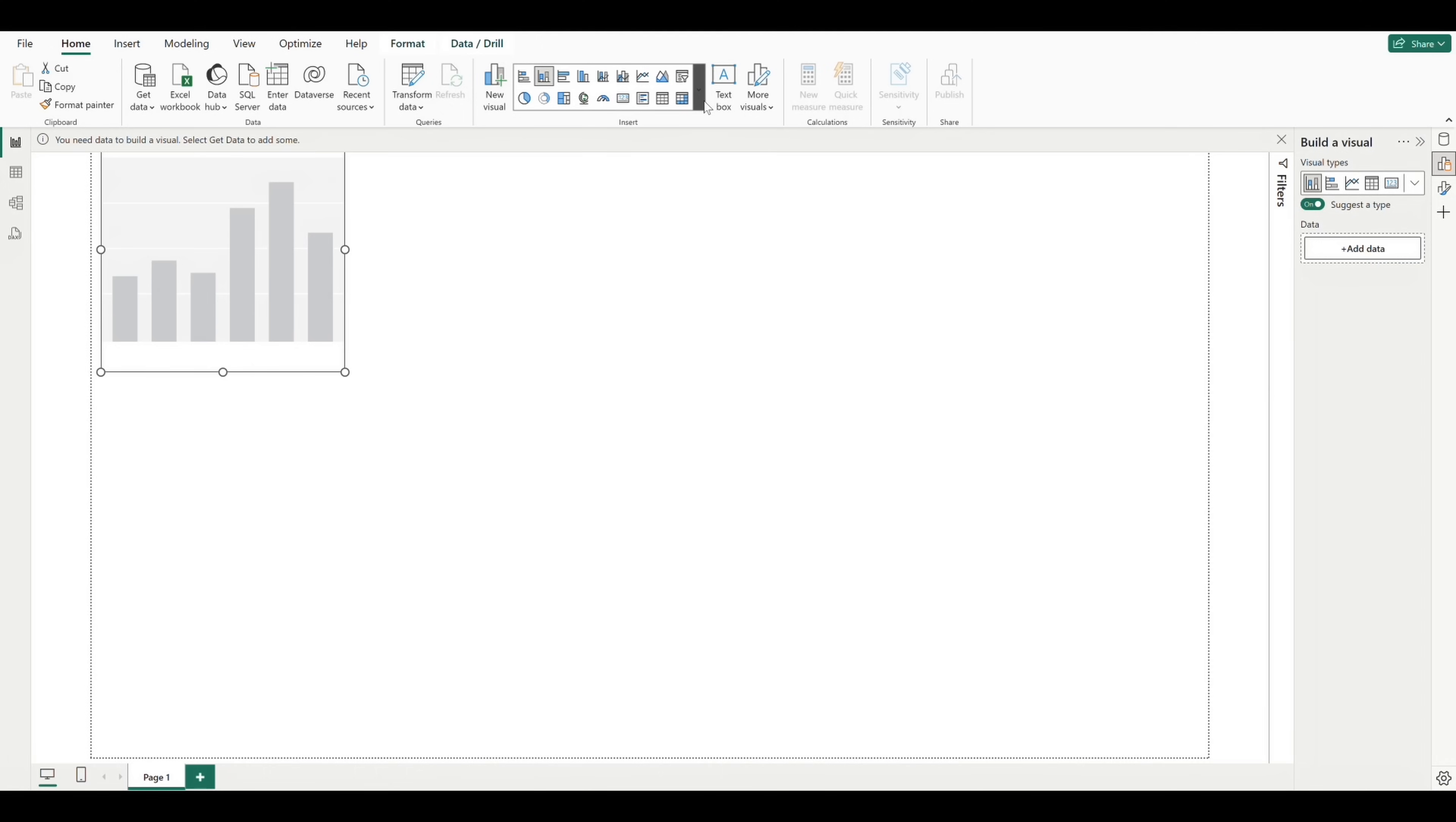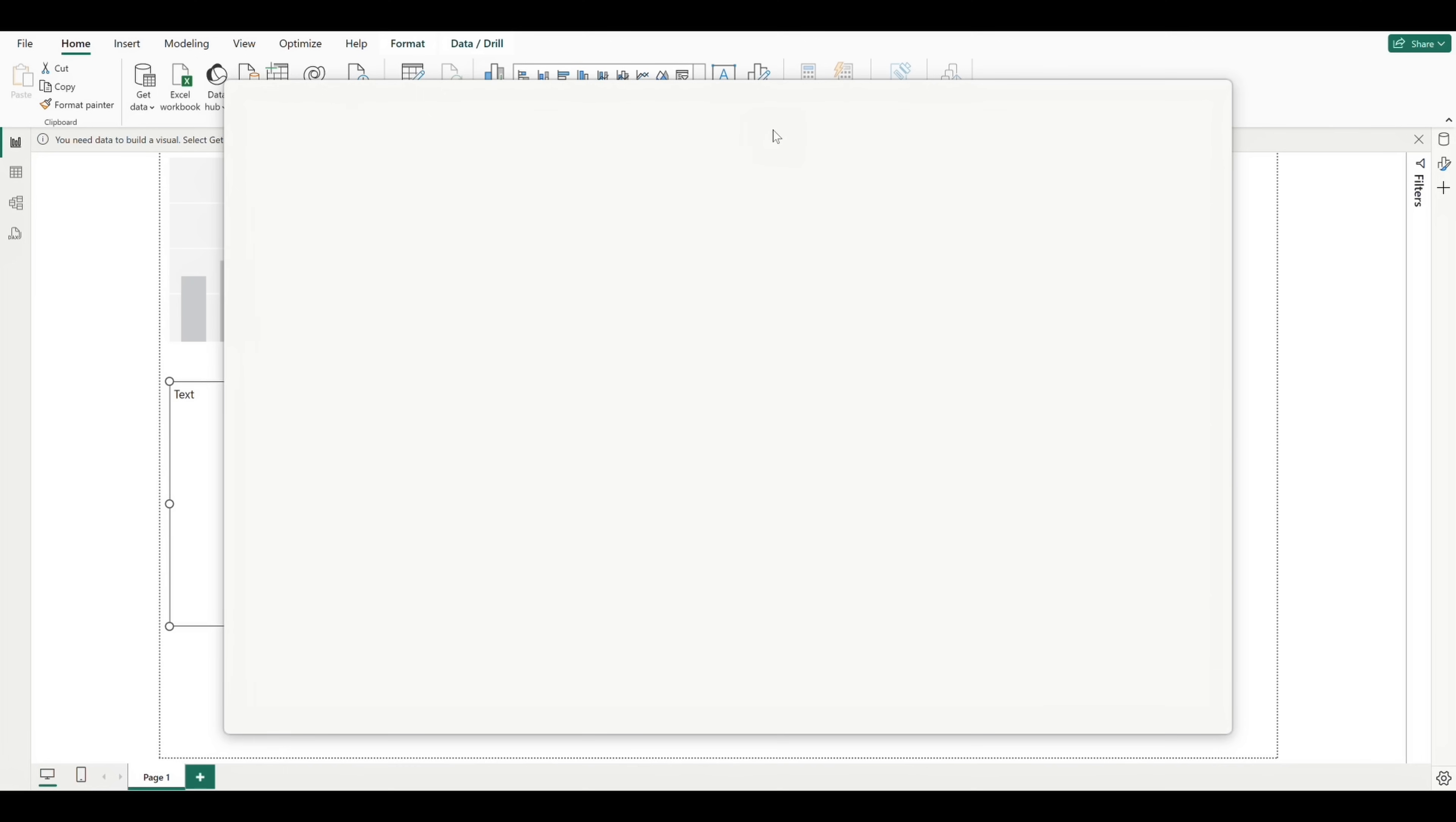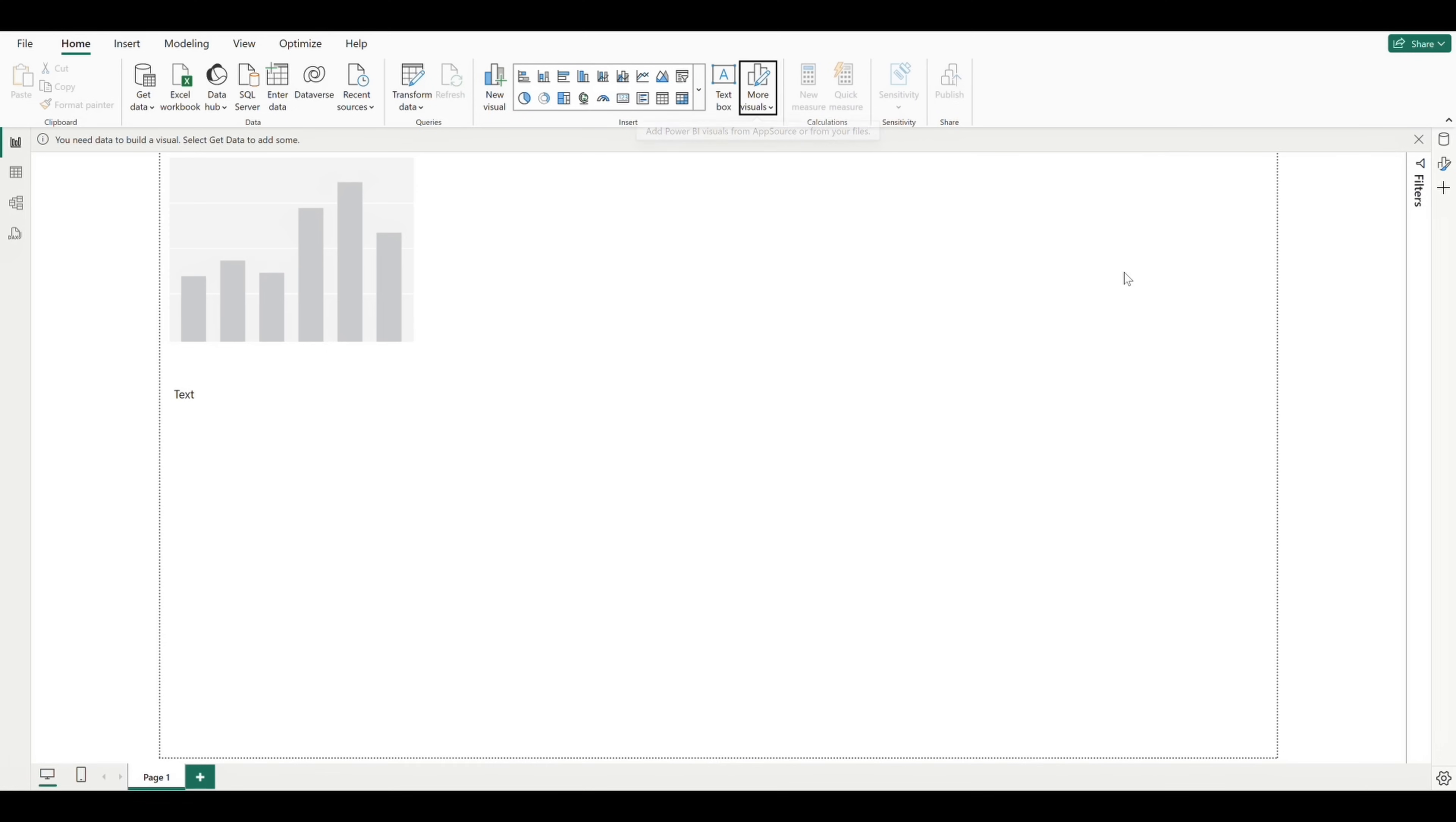All right, we also have our text box button here that allows us to add some text to our canvas, and the more visuals option. Now these are user created visuals that have been submitted to the app source and that Microsoft has tested and approved for use.